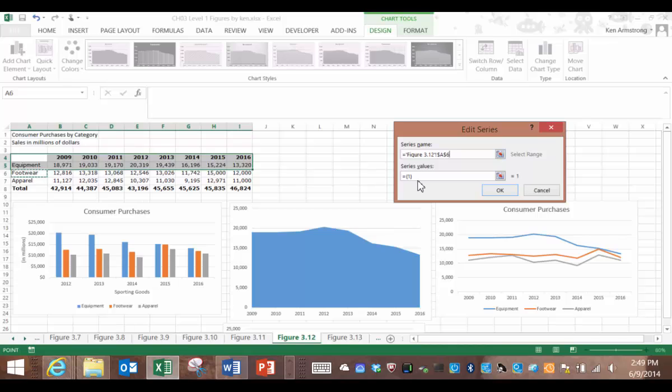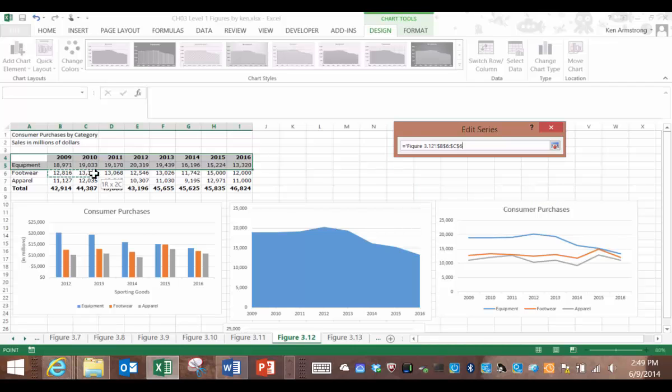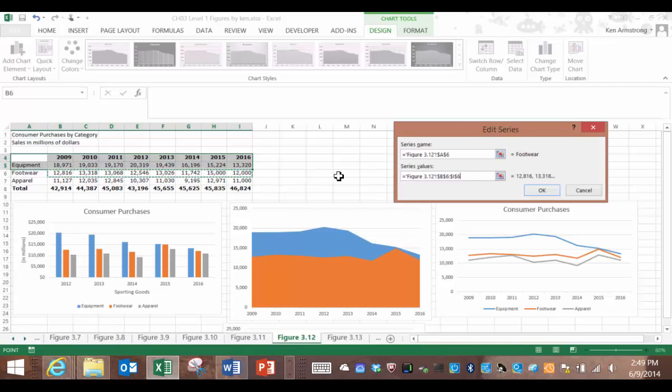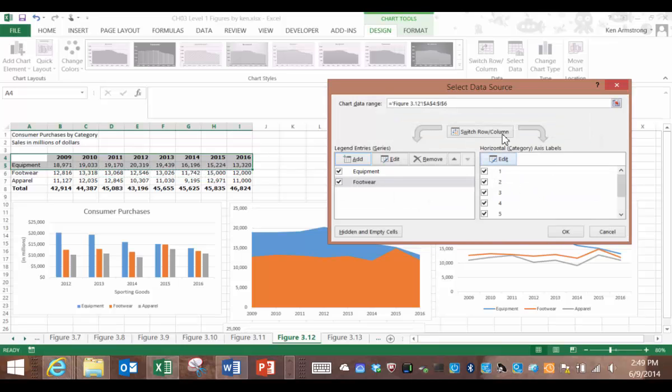For the series values, delete what's in that current text box, and then select the data corresponding to the footwear sales, and hit OK. See our chart data range is now A4 to I6? The sixth row contains the footwear data, doesn't it?